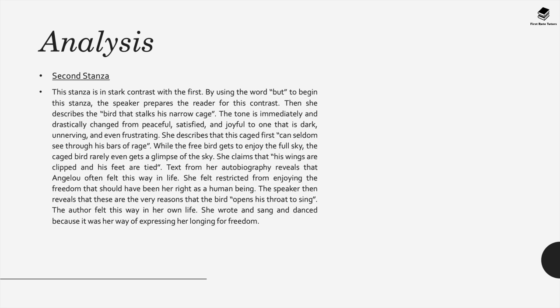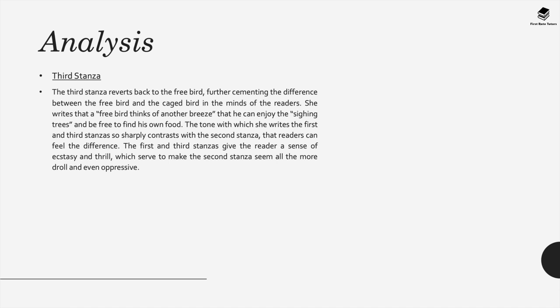She says that this caged bird can seldom see through the bars of rage. While the free bird gets to enjoy the full sky, the caged bird rarely gets even a glimpse of it. Text from Maya Angelou's autobiography also reveals that she herself felt this way in life. She felt very restricted from enjoying the freedom she could have had as a human being. In the poem, the speaker then reveals that these are the very reasons that the bird opens his throat to sing. The author felt this same way in her own life. Angelou wrote and sang and danced because this was her only way of expressing her longing for freedom.